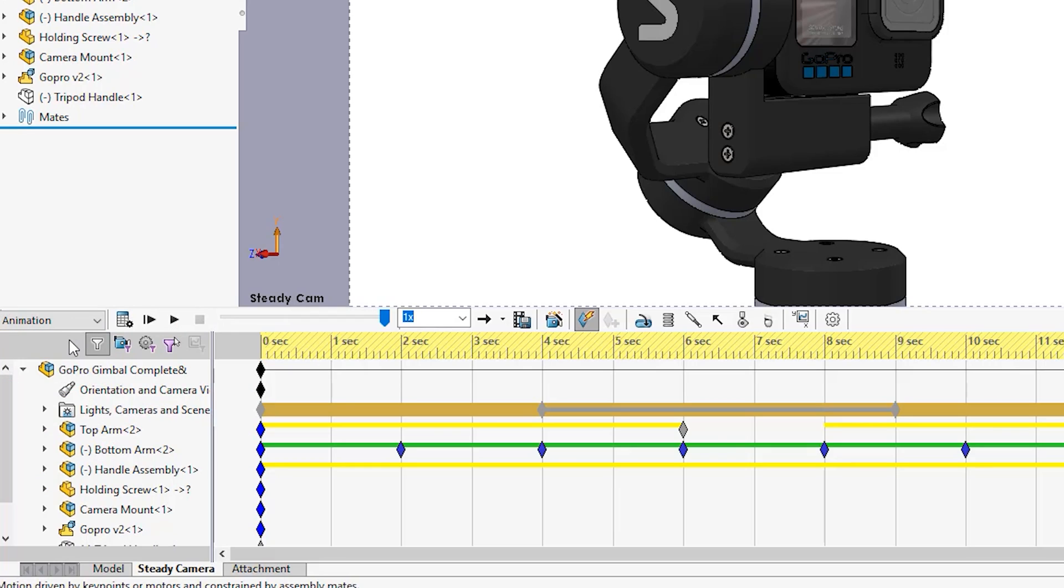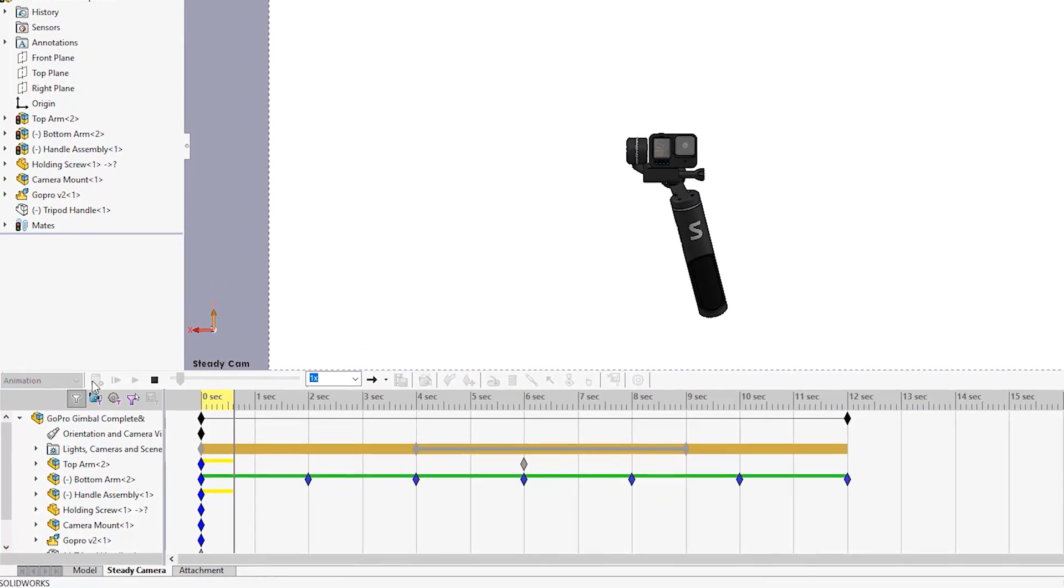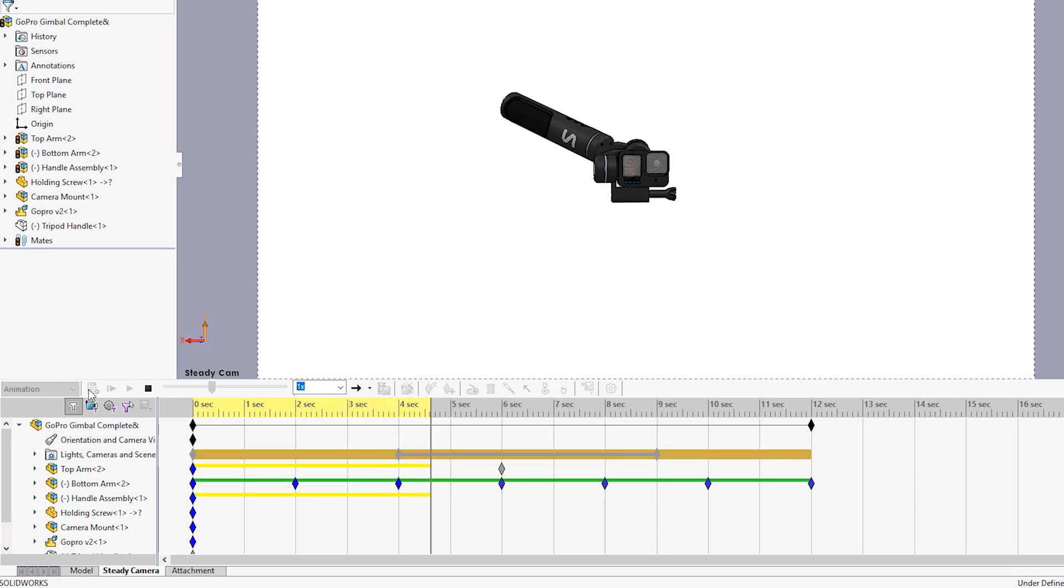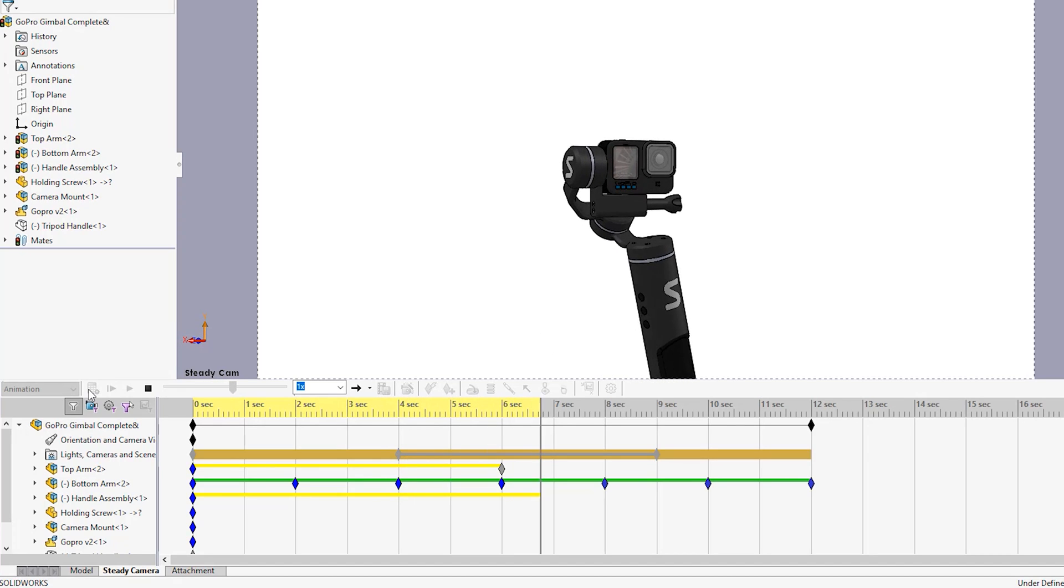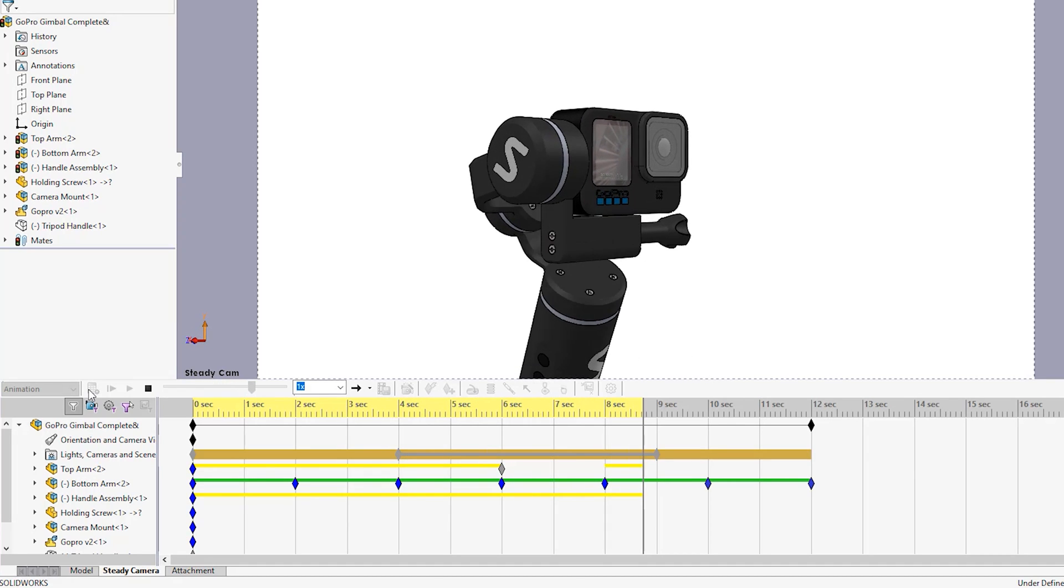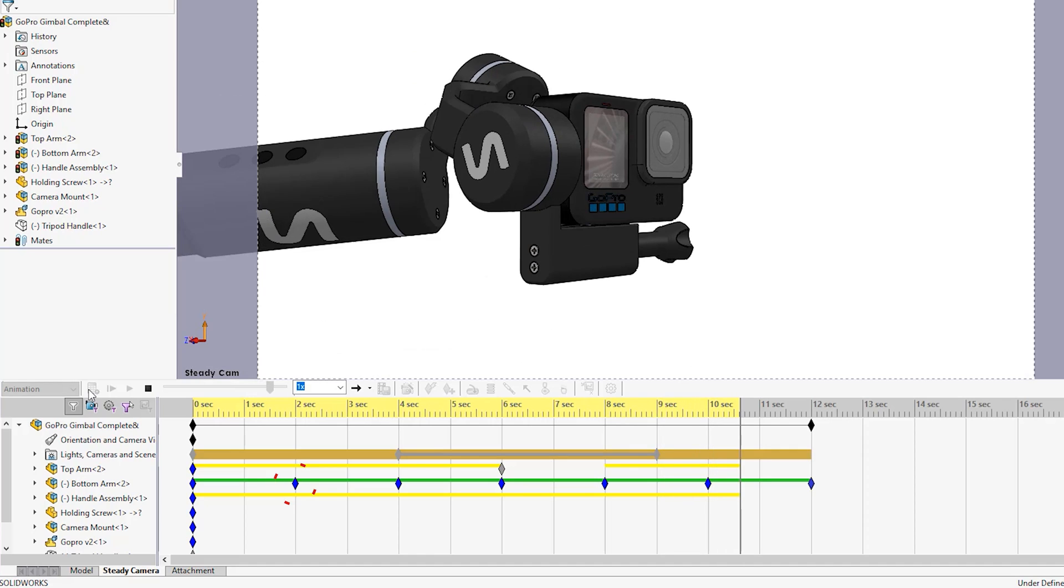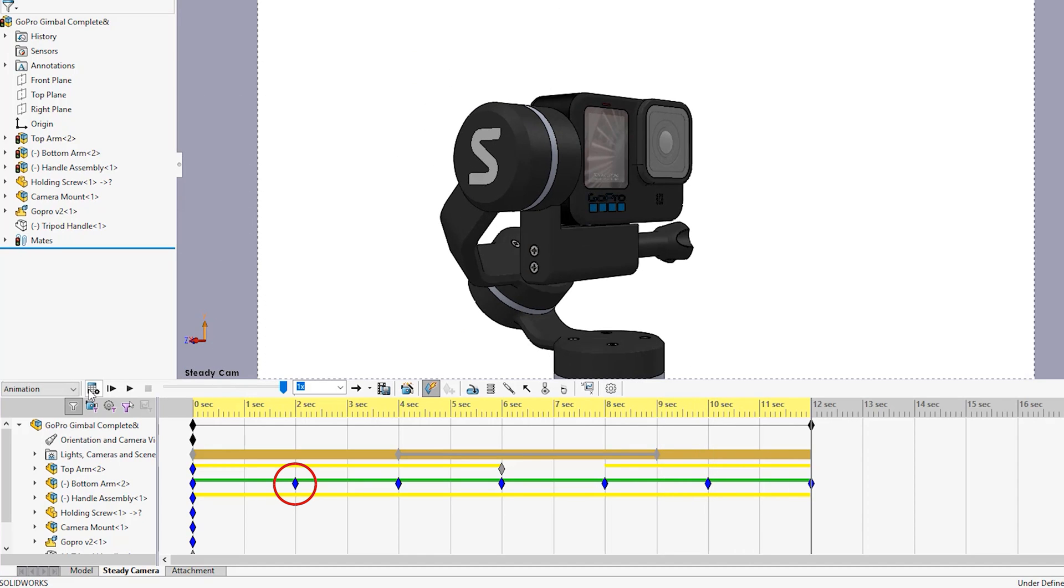As you can see, you get a full copy of the feature tree with a timeline for each part that represents time-based changes. We can create what we call keys at different times in the timeline.